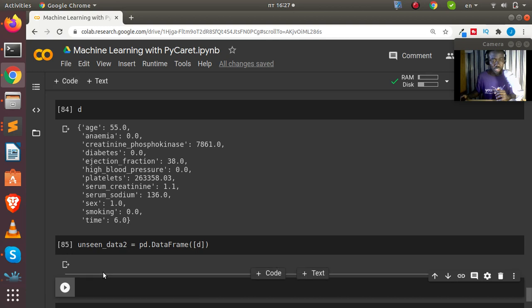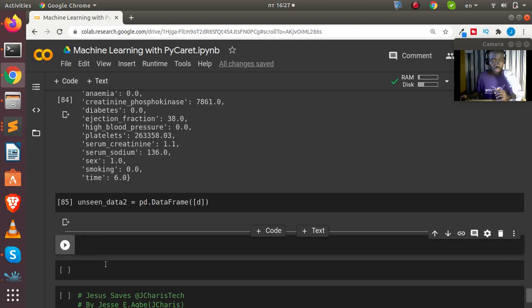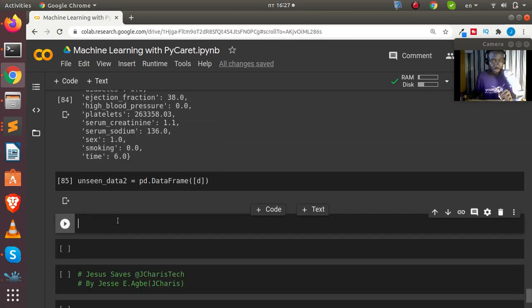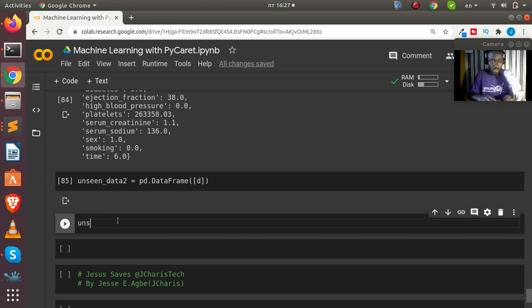If I print out `unseen_data_2`, this is now a proper DataFrame with our column names and no class column at the end.